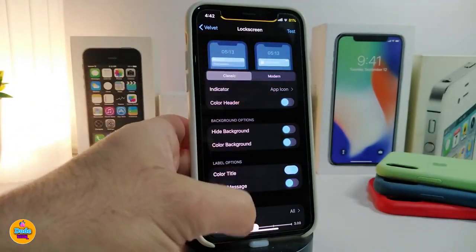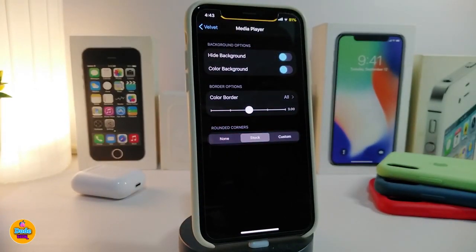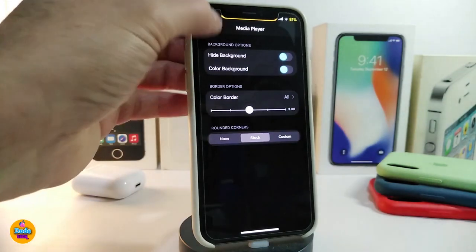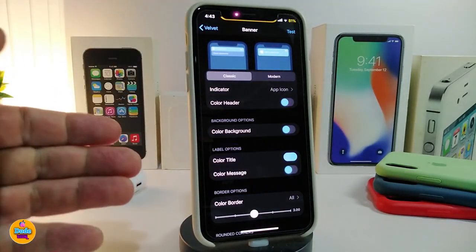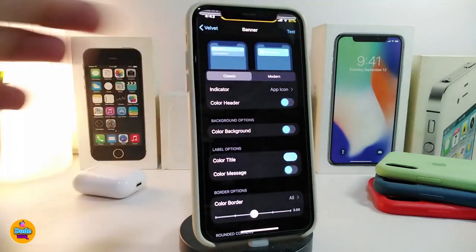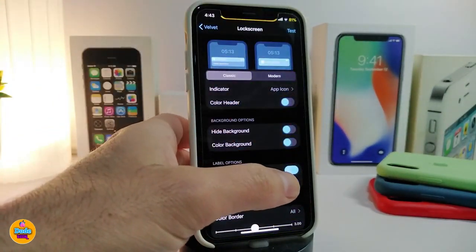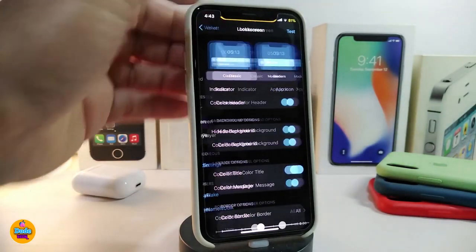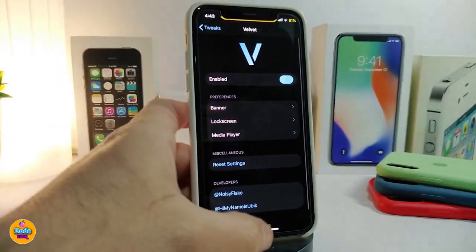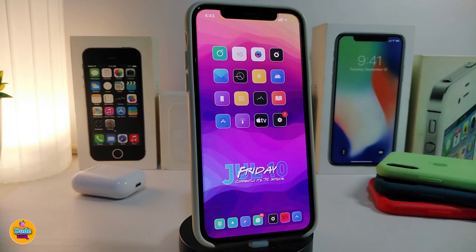The Lock Screen section provides the same customization options, and so does the Media Player — you can hide or color the background and border. Whenever you make a change in any section, you can tap 'Test' to preview how it looks. The test will show your Banner, Lock Screen, or Media Player notification live. This tweak is called Velvet.